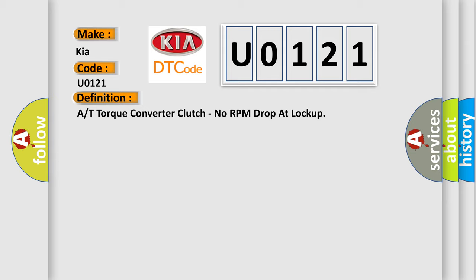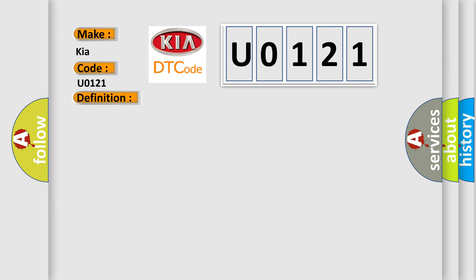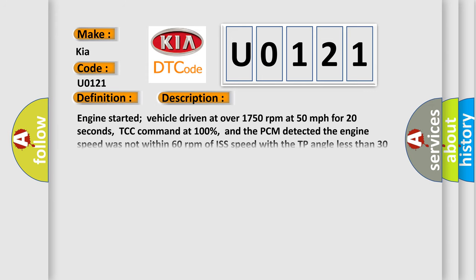And now this is a short description of this DTC code. Engine started, vehicle driven at over 1750 revolutions per minute at 50 miles per hour for 20 seconds.